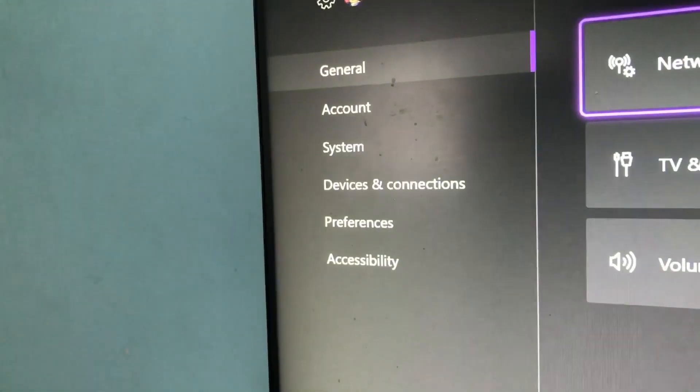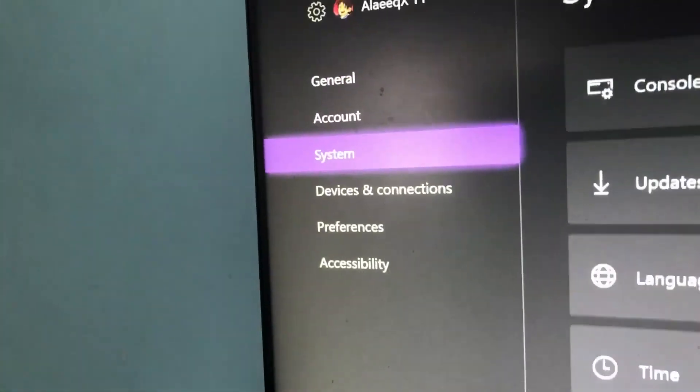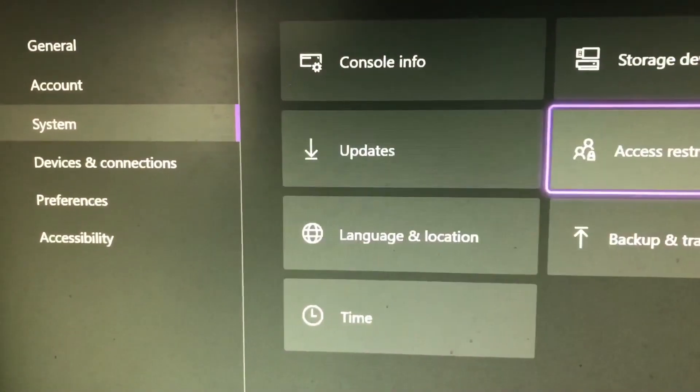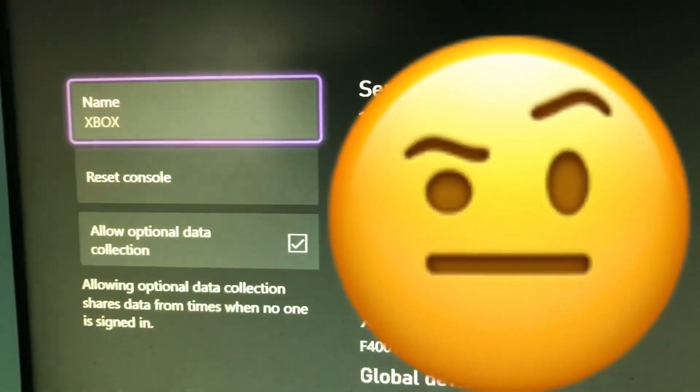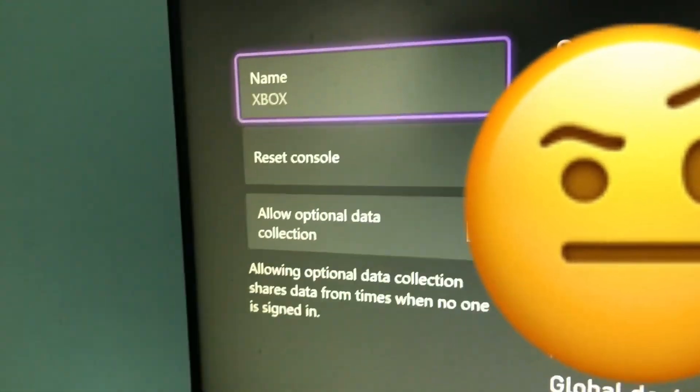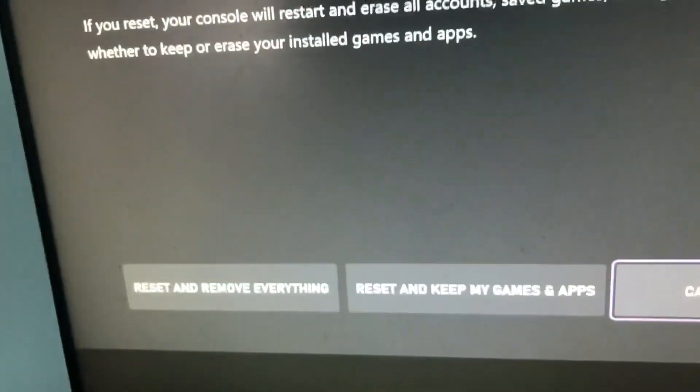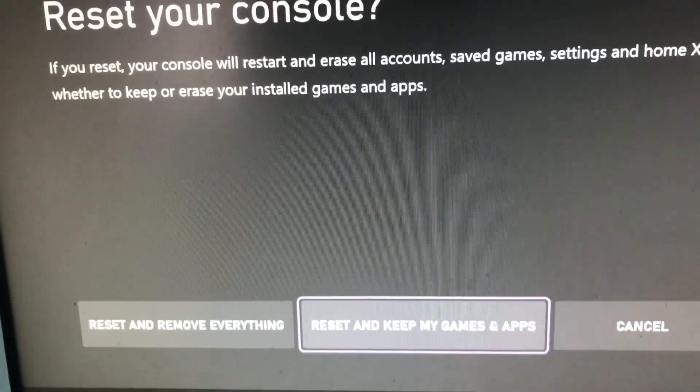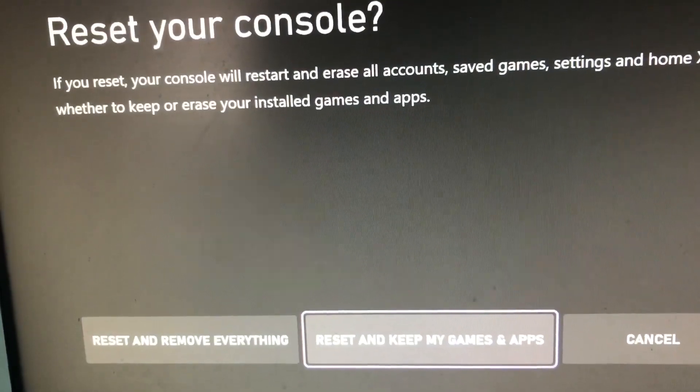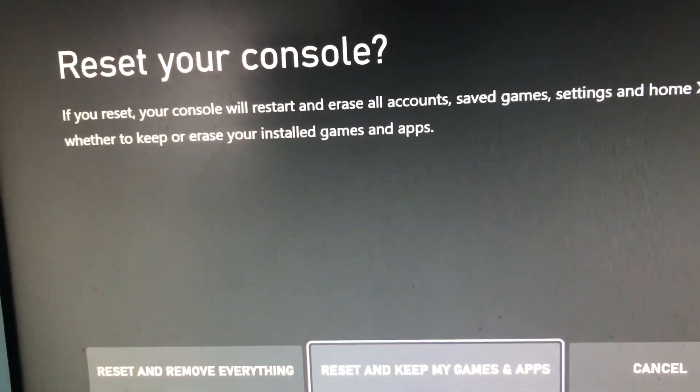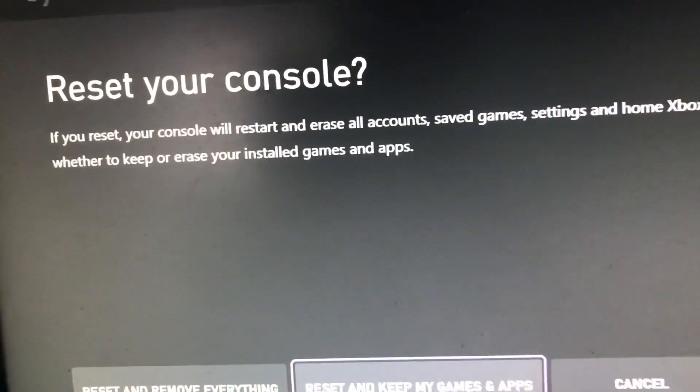Or if that doesn't work, you should go to system, go to console info, and go to reset console. Select reset and keep my games and apps. So you want to keep your stuff but reset the console.